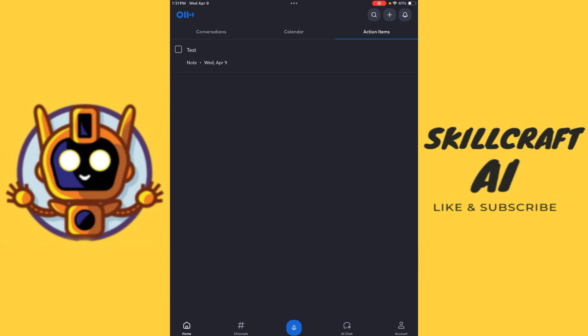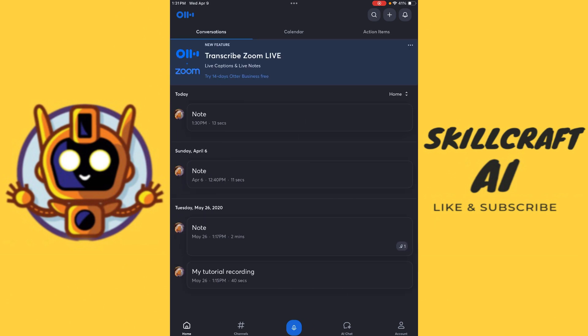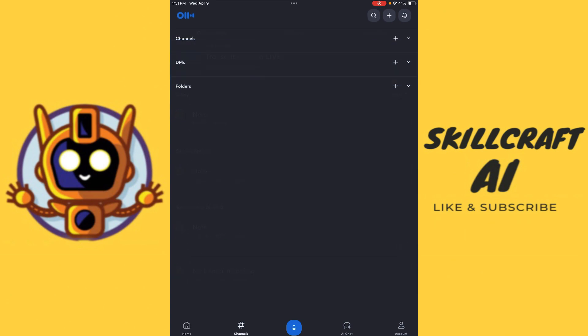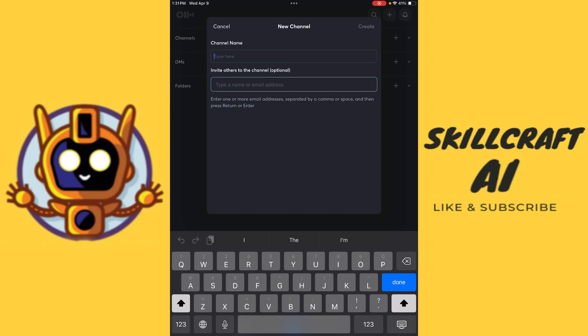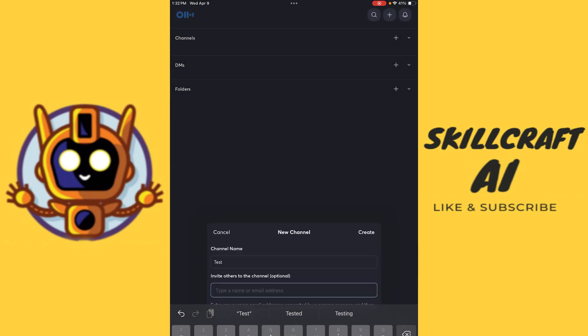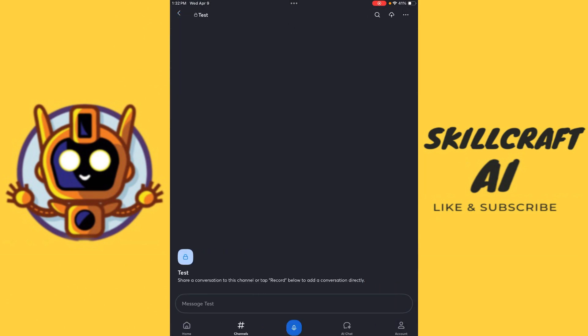Let's go ahead and we'll head back here to our conversations. And let's just take a look here at our options at the bottom. So we have our home, which is where we are right now. We have conversations, calendar, action items. We have our channels. And from here, so we can create a channel. Let's go ahead and create a channel. So we can create a channel if we want, and we can invite others to our channel. So that's good to know. So we can go ahead and hit create on that.